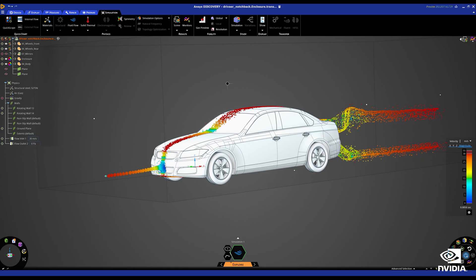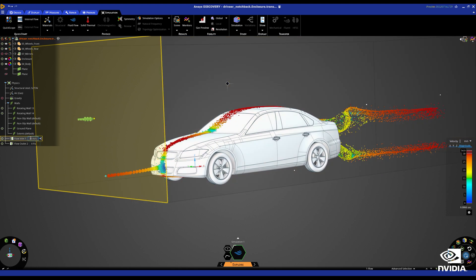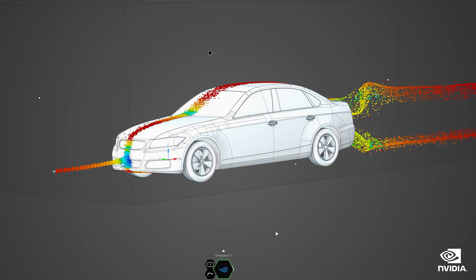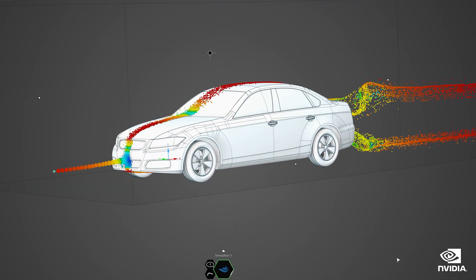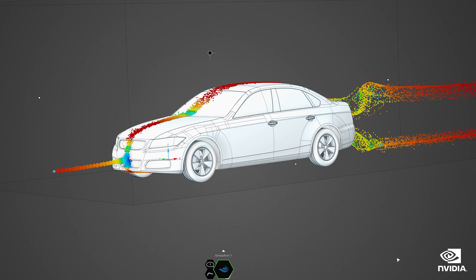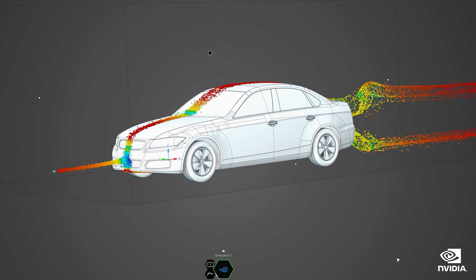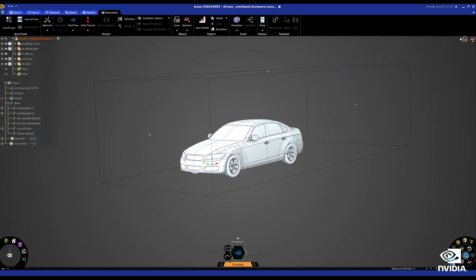Here the car model is set up for a wind tunnel analysis in ANSYS Discovery to perform external aerodynamic simulation with flow inlets, pressure outlets and wall boundary conditions.